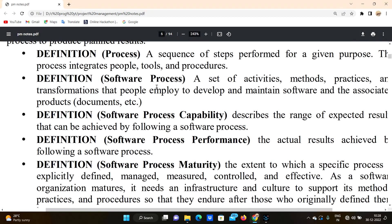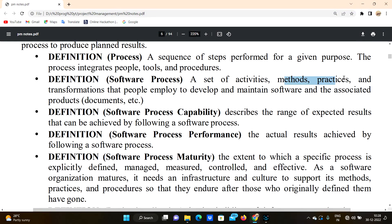Software process is a set of activities, methods, practices, and transformations that people employ to develop and maintain software and associated products. We need activities, methods, products, and practices. We need people to transform knowledge and develop and maintain the software.